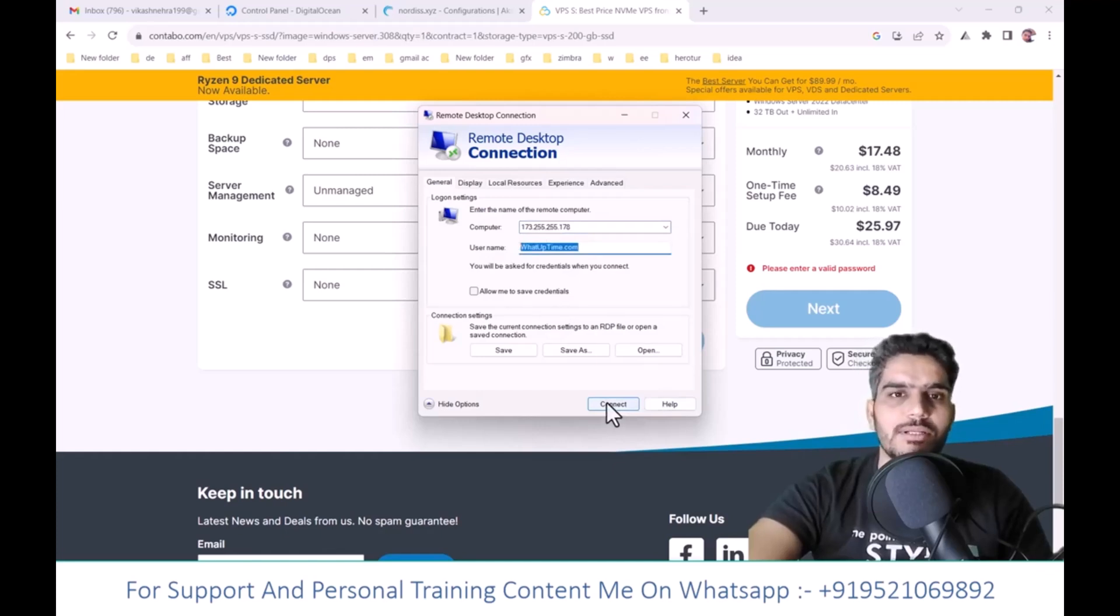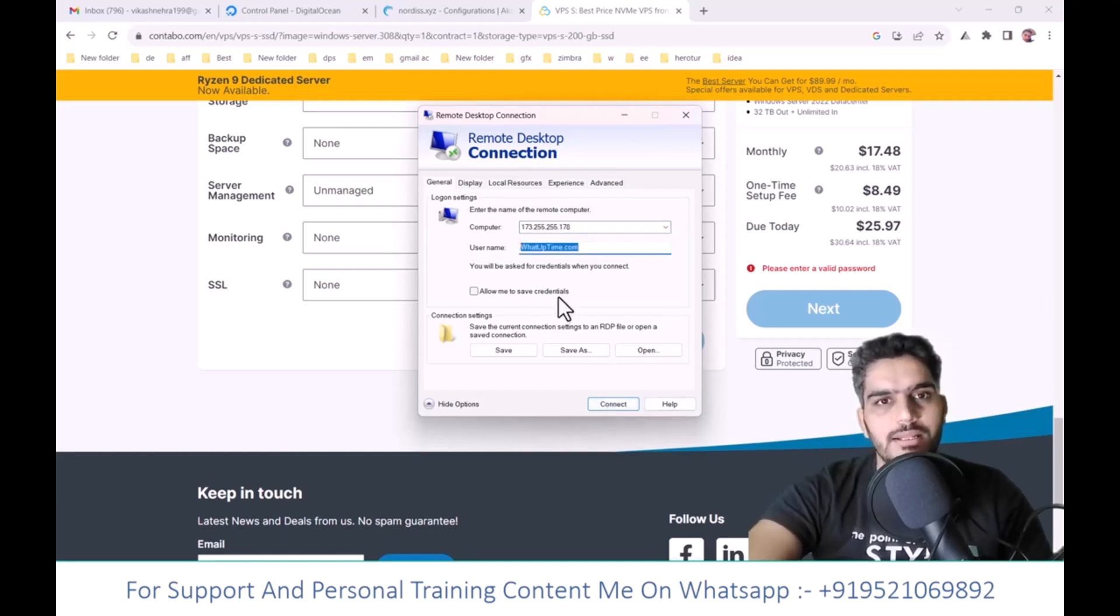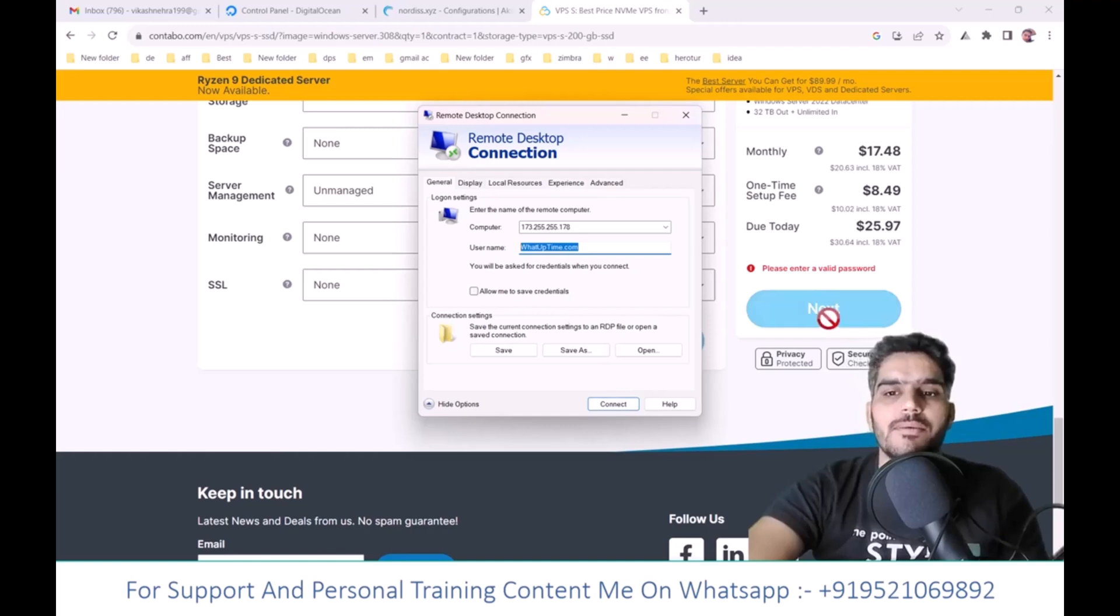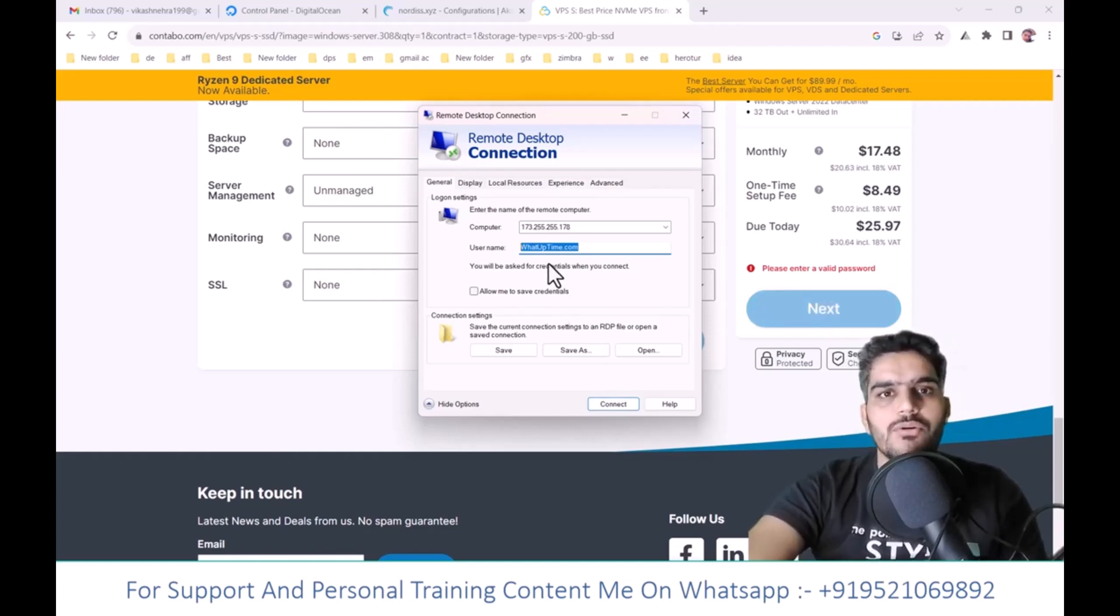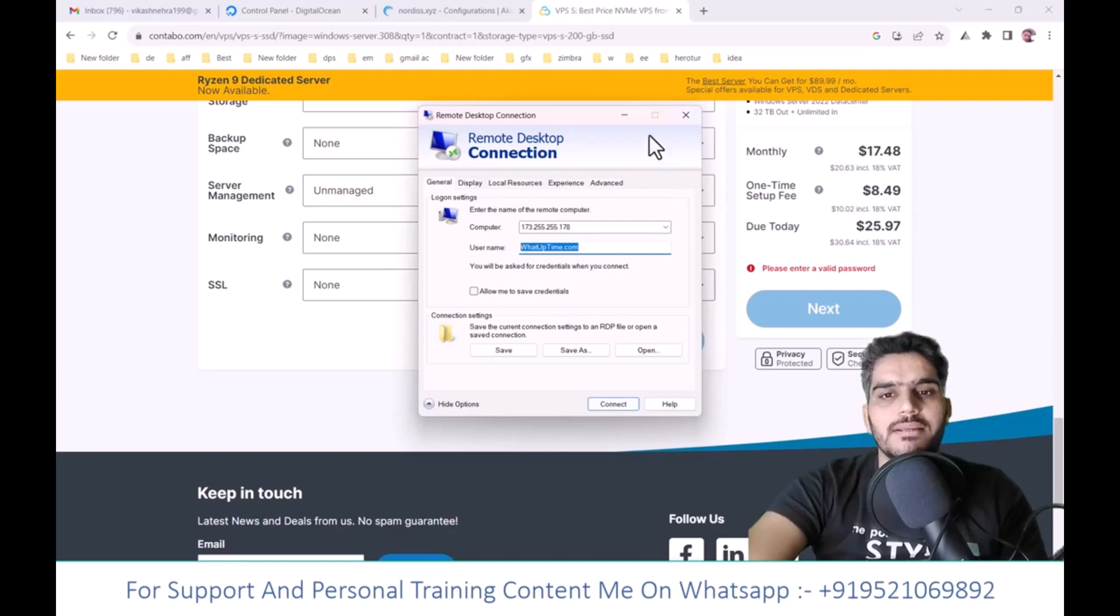After that, enter the password that was provided to you. All these details will be sent to you when you complete the purchase. Click Connect to log in, and a window like this will open.